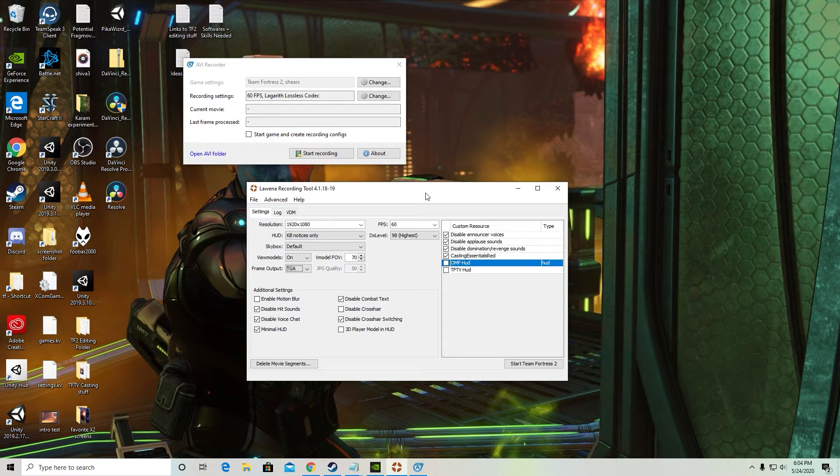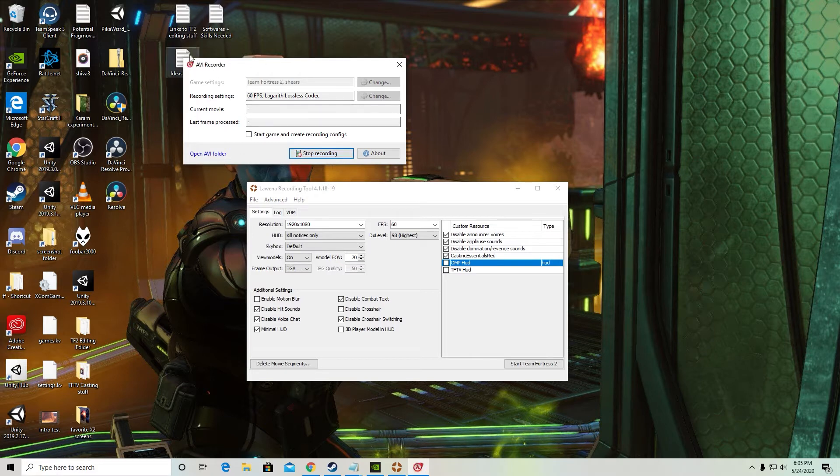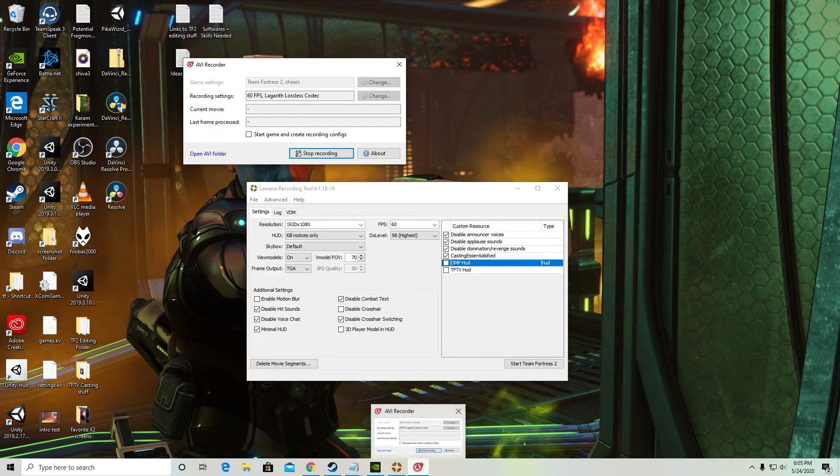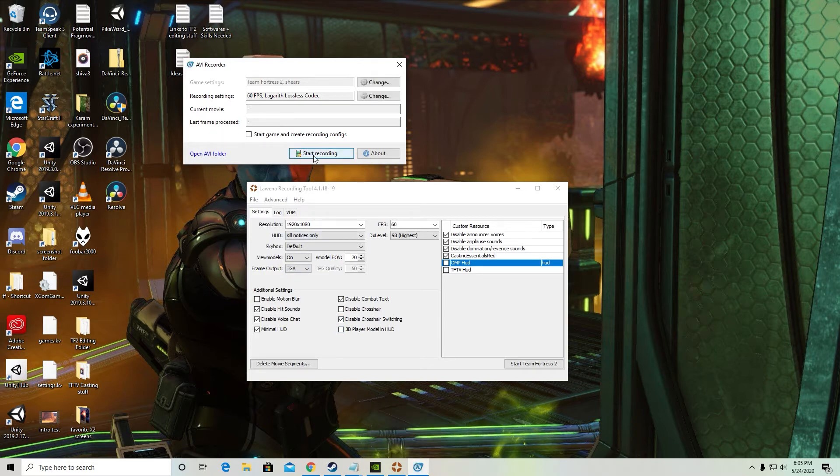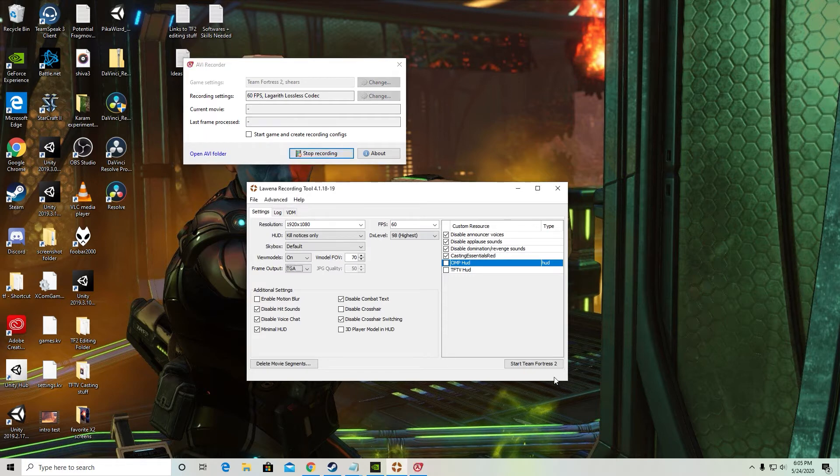Now the first step is hit start recording here in AVI recorder. This thing will show up as red and you'll also see it down here in your little taskbar. So hit start recording and hit start Team Fortress 2 in Luena.